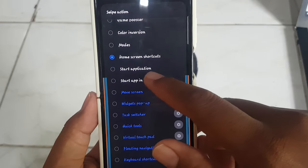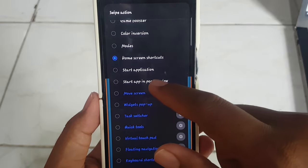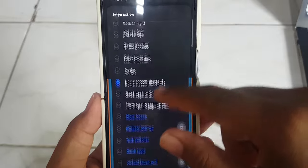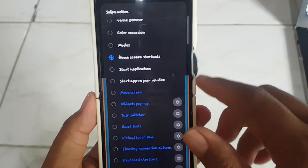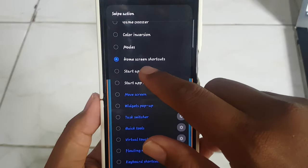Tap Start Application. If you cannot find Start Application, you can swipe up or down the screen to find it, and then tap Start Application.